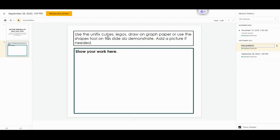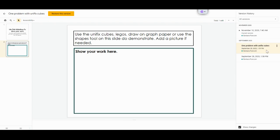So this one is specifically to Unifix cubes. We could also do one problem with Unifix cubes. So now I know that this particular version is going to be with one problem in Unifix cubes.